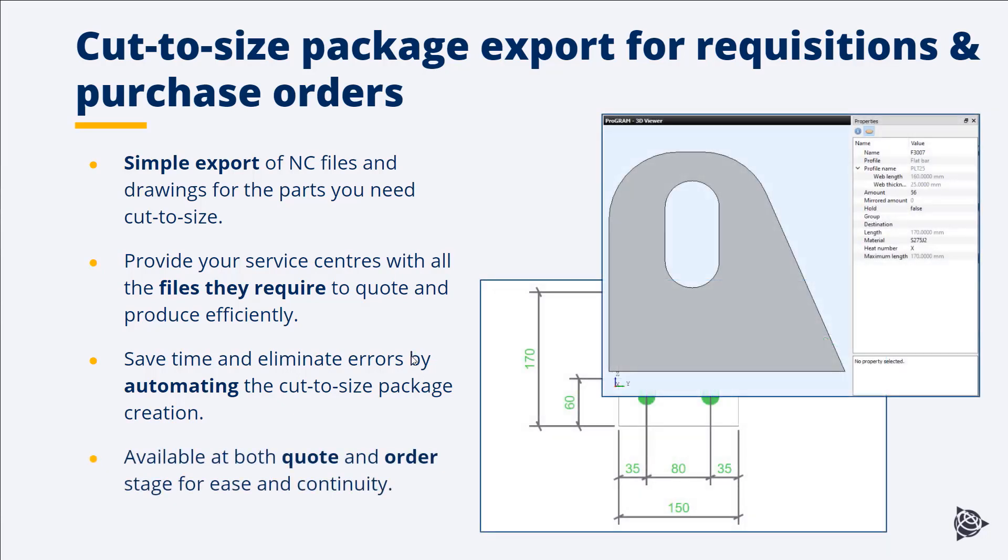We've added this at both the quote and order stage. So you can do this export from either the requisition screen or the purchase order screen, which just makes the interface easier to use and we have that added level of continuity.